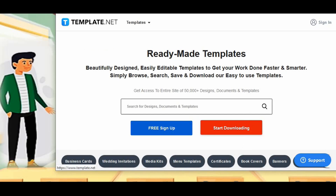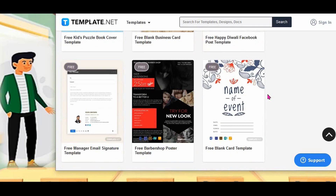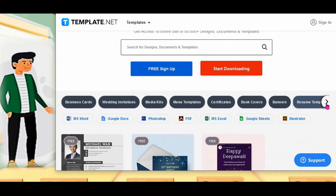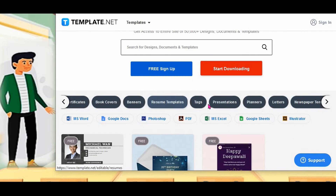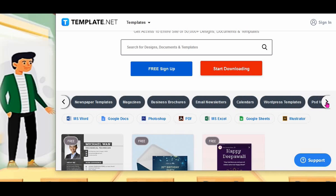And another one: Template.net. Ready-to-make templates. Business card, wedding invitation, media kit, memory template, certificate, book cover — everything. Which one is needed? Please go through this website. It is useful for you. Here they will give presentation template, planner, letter, magazine, business brochure, email newsletter, and everything.